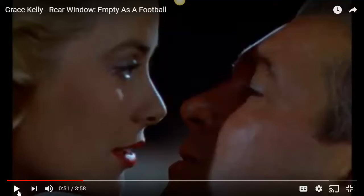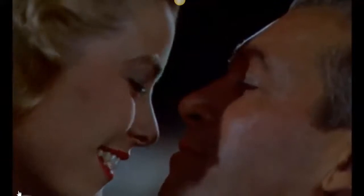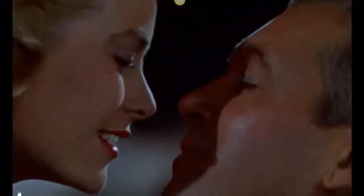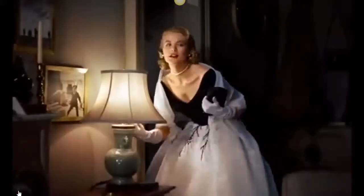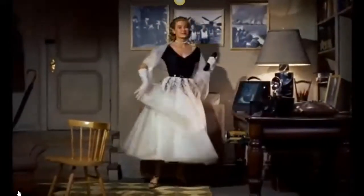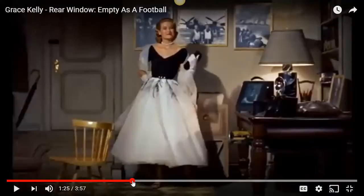This could be used to discuss how Hitchcock plays into and conforms to stereotypes for women. Then we have the moment where Lisa introduces herself — reading from top to bottom: 'Lisa... Carol... Fremont.'